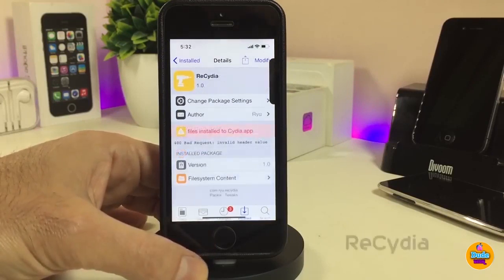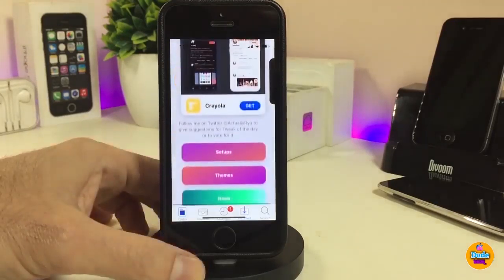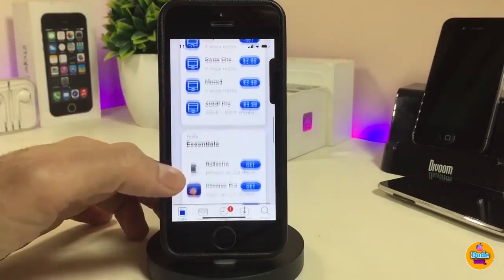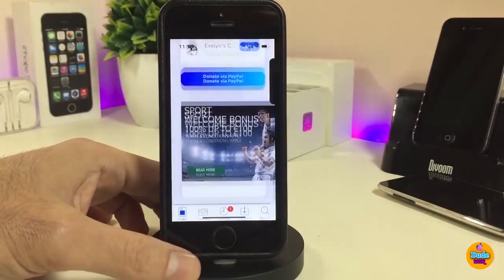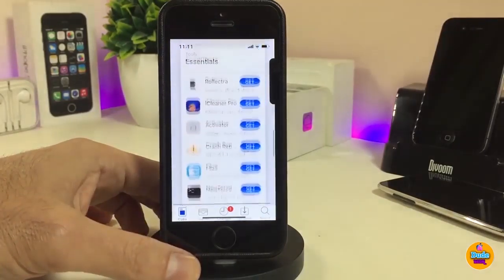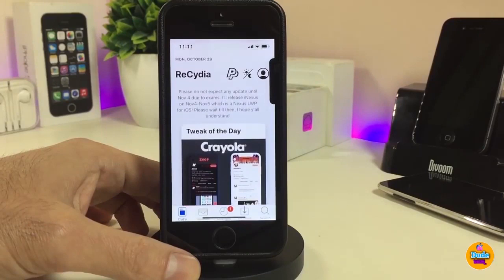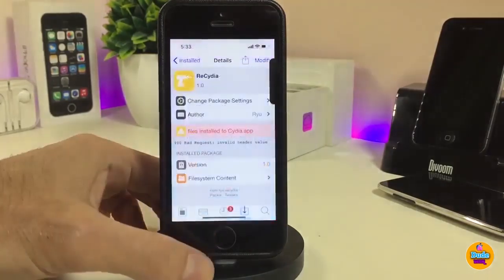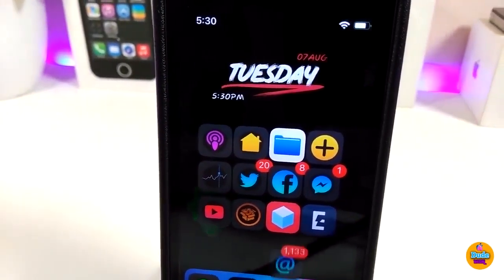The next one I'll be talking about is ReCydia. Once you download this tweak, it will completely change your Cydia homepage — you can take a look at it right now. Most things on the Cydia homepage look different from the normal stock Cydia. Once you download the tweak, there's nothing to configure — it automatically makes everything look different on your Cydia homepage. So if you're looking to change the look of your Cydia application, go ahead and download ReCydia.